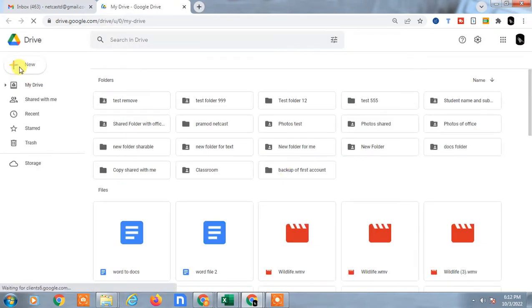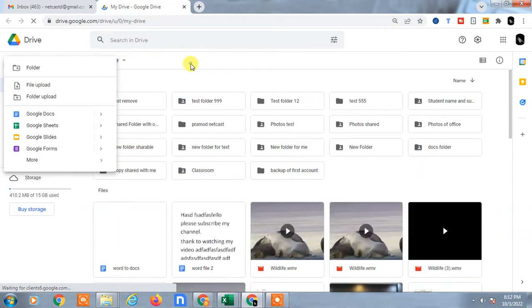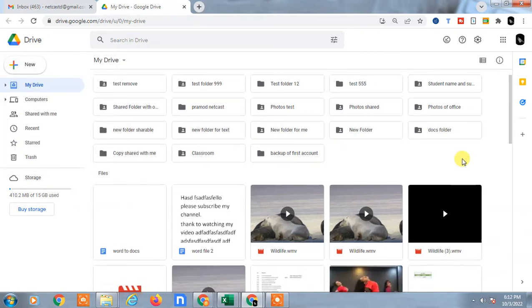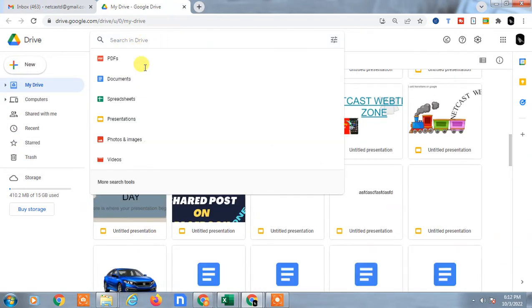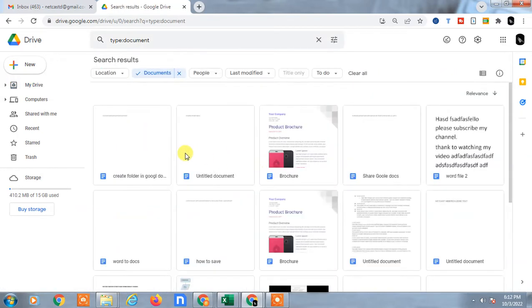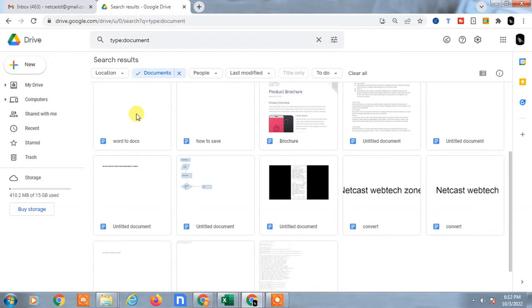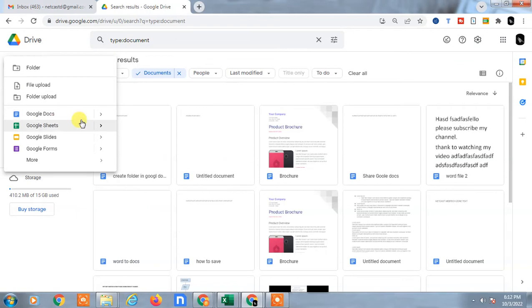Here you can upload a new Google Docs file from your computer, or you can create a new docs file, or you can open your existing Google Docs file. Go to Documents and all your docs files will appear. Just select the file you want to make public, or create a new one.